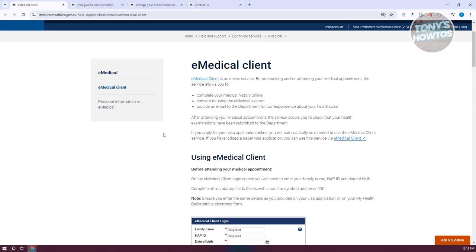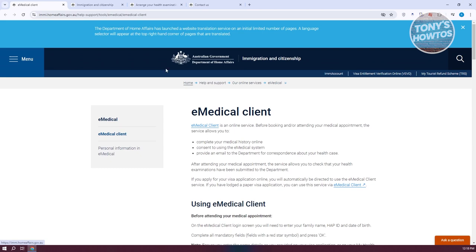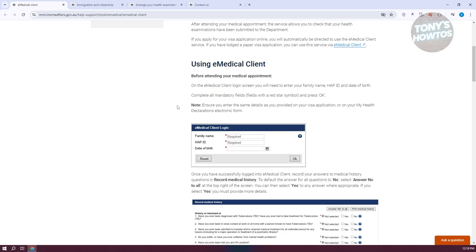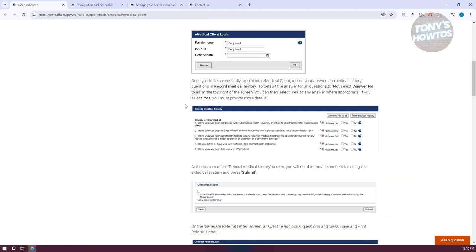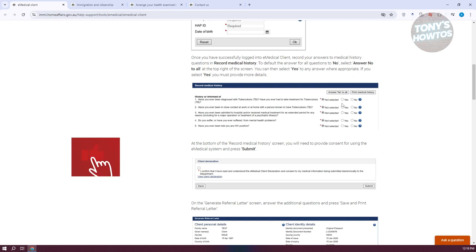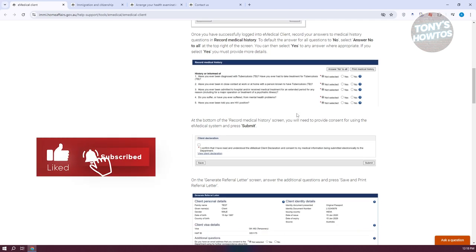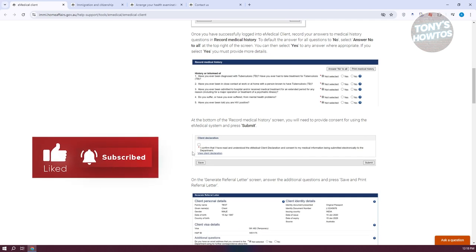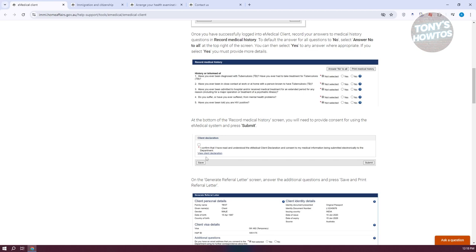Here's an example — this is directly from the IMI or Home Affairs from Australia. You first need to have a copy of your referral letter, which usually comes as a specific action item in your account. First, it's going to ask you for your record history, so just answer honestly with yes or no on the following questions. You also need to submit and confirm a few things. If you want to view the client declarations, you can click on it.